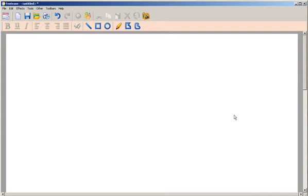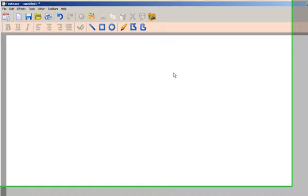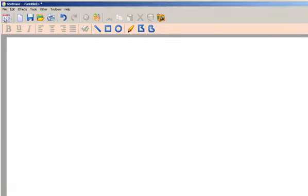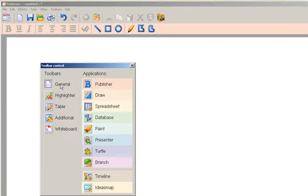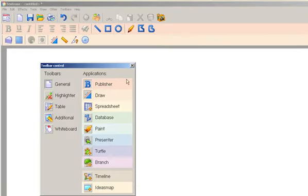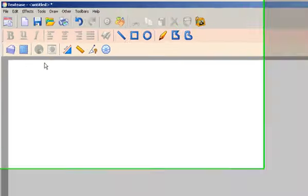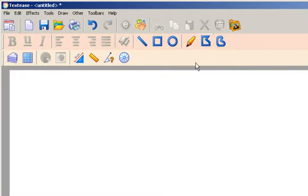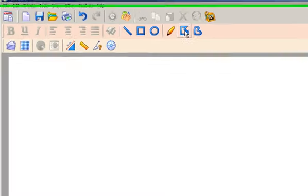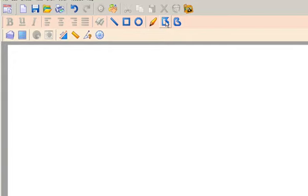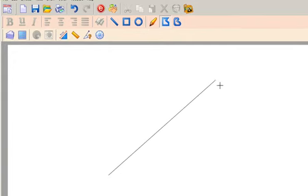TextEase Studio CT, the draw application. Click on the toolbar control and put the draw application onto a toolbar. There it is. Think triangles for a moment. I'm going to draw one using the polygon tool. Here we go.